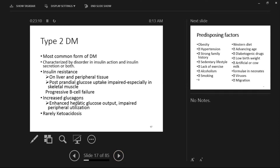Type 2 is the most common — about 90% — while Type 1 is about 10%. Type 2 is characterized by disorder of insulin action, insulin secretion, or both. The insulin resistance is in the liver and peripheral tissues, with impaired postprandial glucose uptake especially in skeletal muscle. Progressively, the beta cells also fail. There is increased glucagon, which leads to increased hepatic glucose output. These patients rarely get severe ketosis because there is still a little insulin.